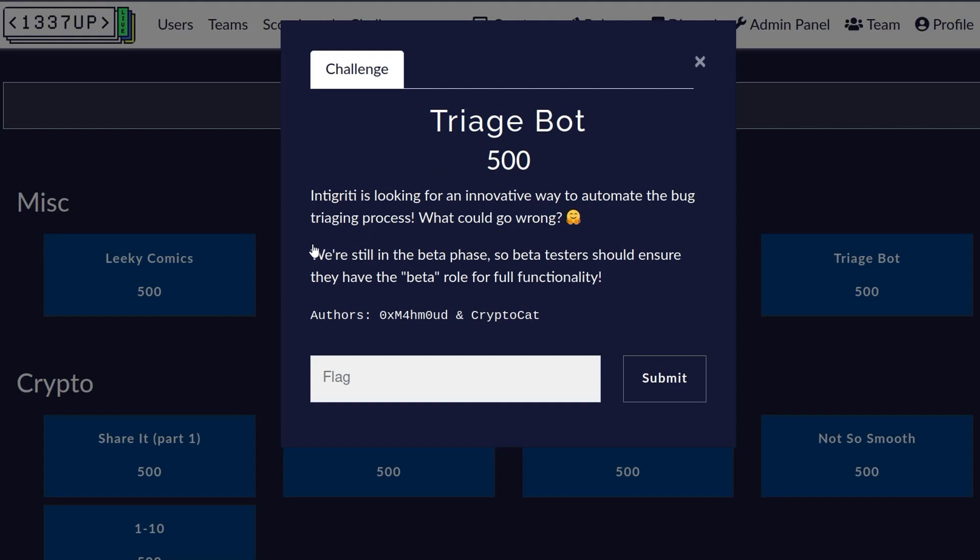The challenge is called Triage Bot and the description says Integrity is looking for an innovative way to automate the bug triaging process. What could go wrong? And there's a note that we're still in the beta phase so beta testers should ensure they have the beta role for full functionality. There is nothing to download here, there's no server given.